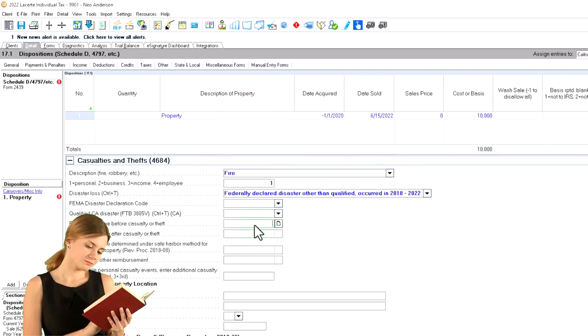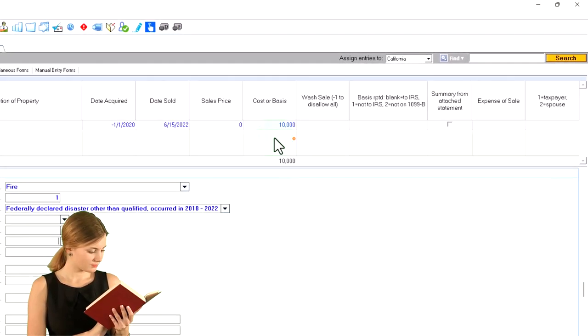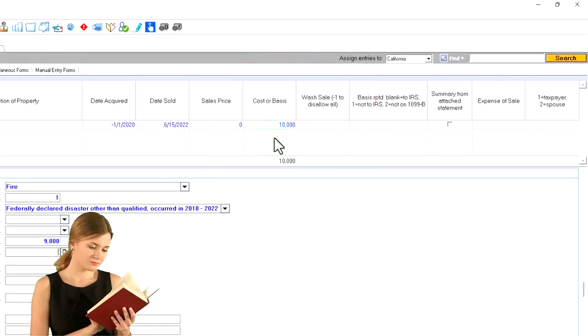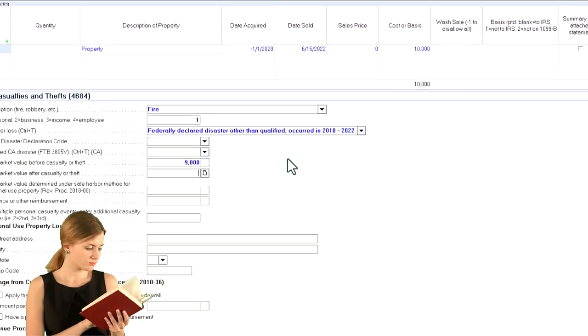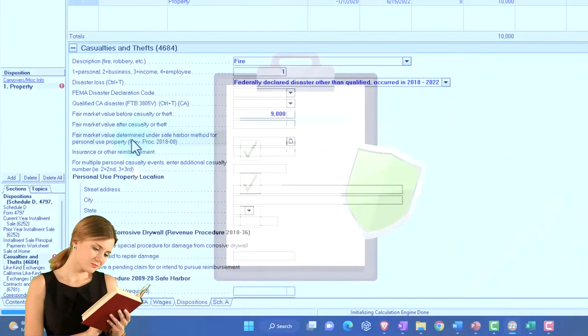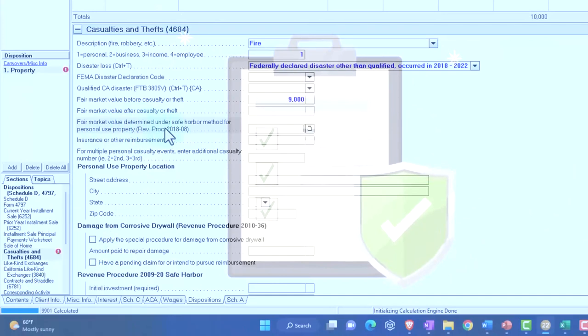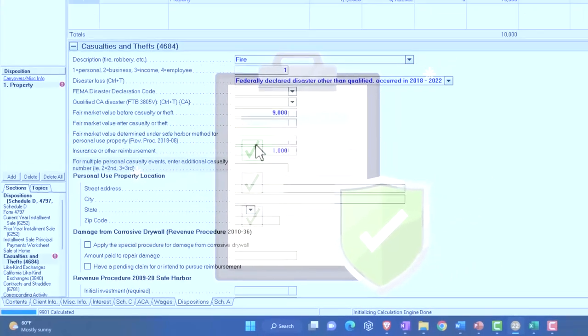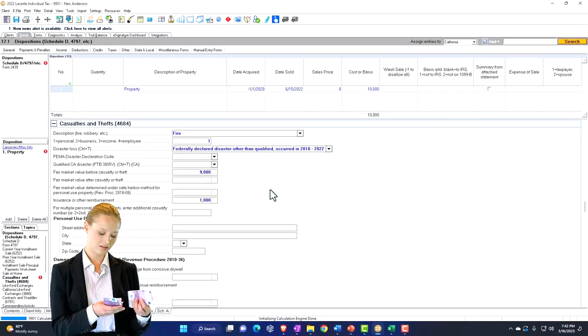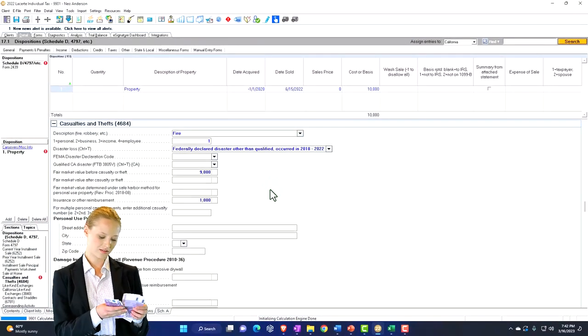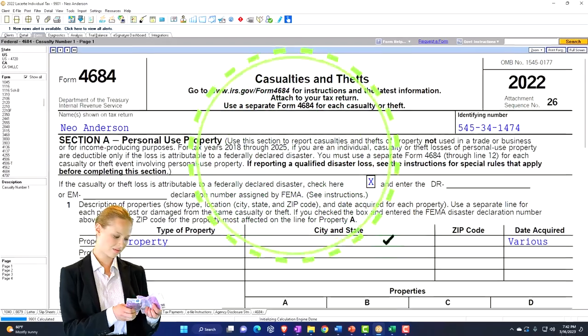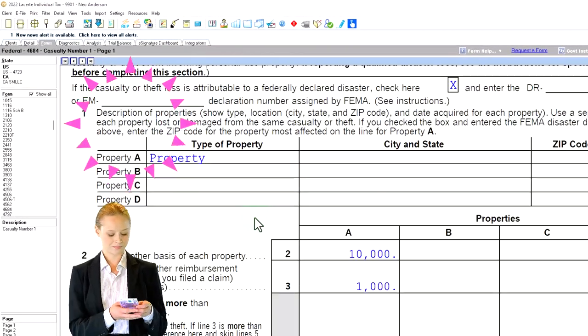Fair market value of the casualty, I'm going to say is less than the cost. And I'm going to say we got recompensated for insurance, fair market value determined, safe harbor insurance of 100, or $1,000, I'm going to say. So let's just see what that populates in the software.